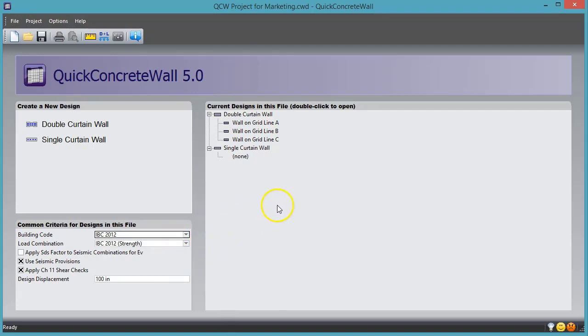To learn the other benefits of using Quick Concrete Wall, download the free demo and try it for yourself.